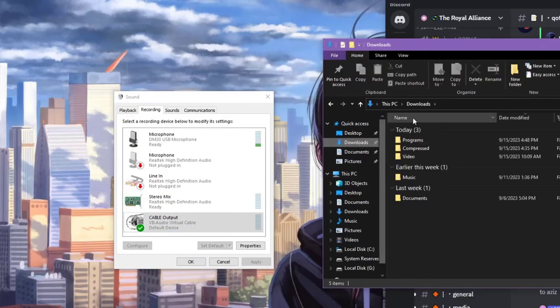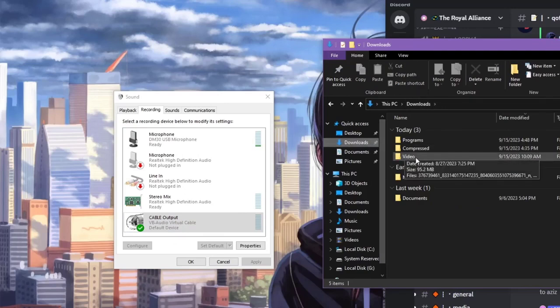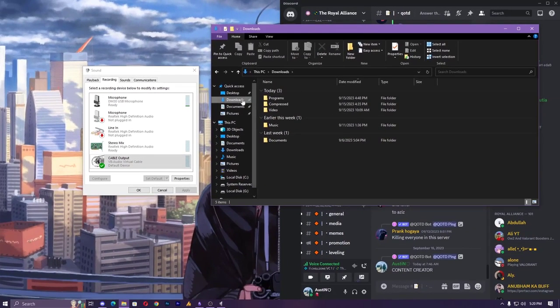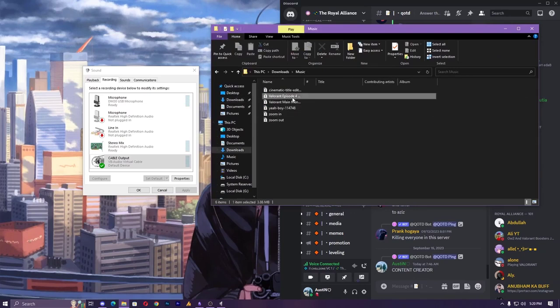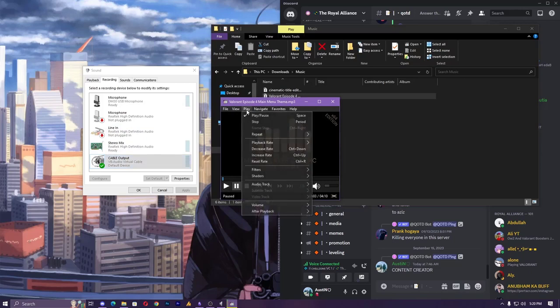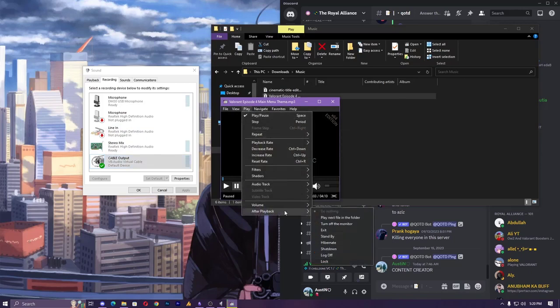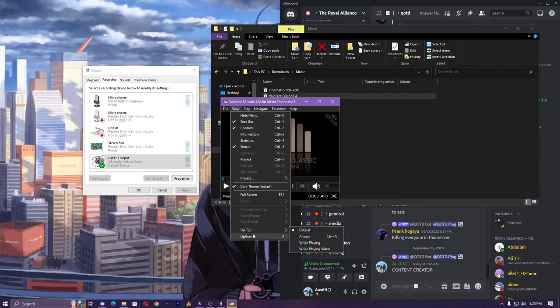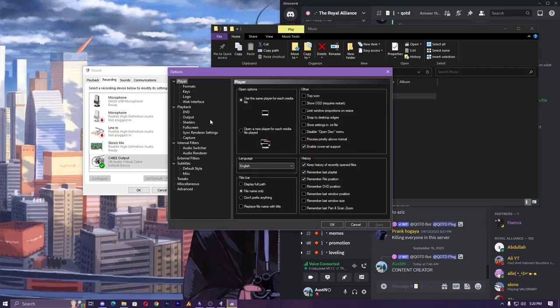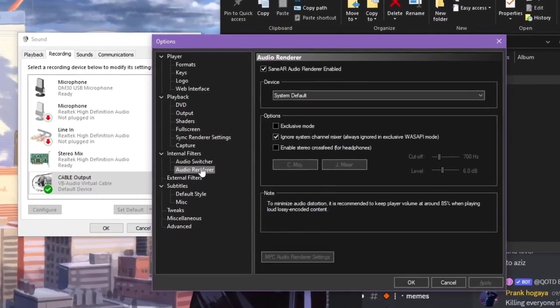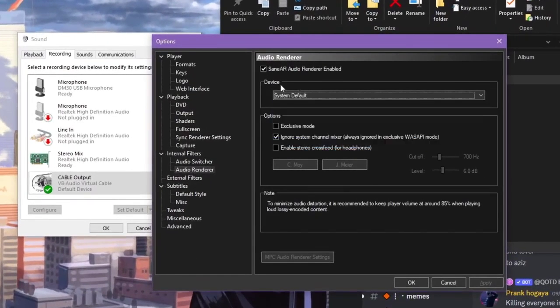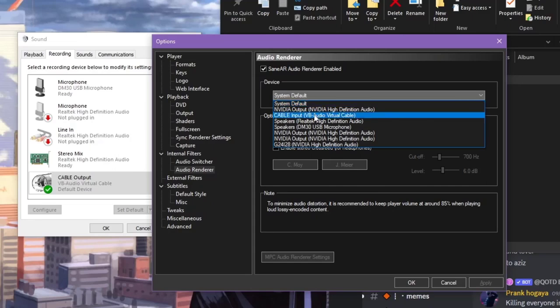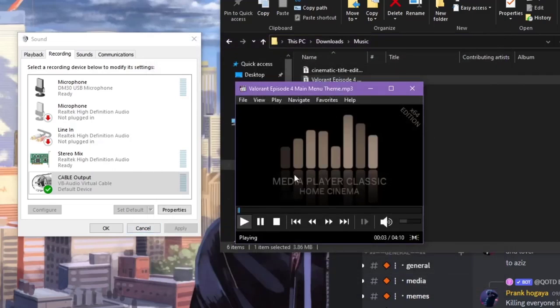Now in case I'm playing something on my PC, like any music, it's not capturing. Now simply you need to go here to audio. So here you need to select the device, right device cable VB, hit okay and that's it.